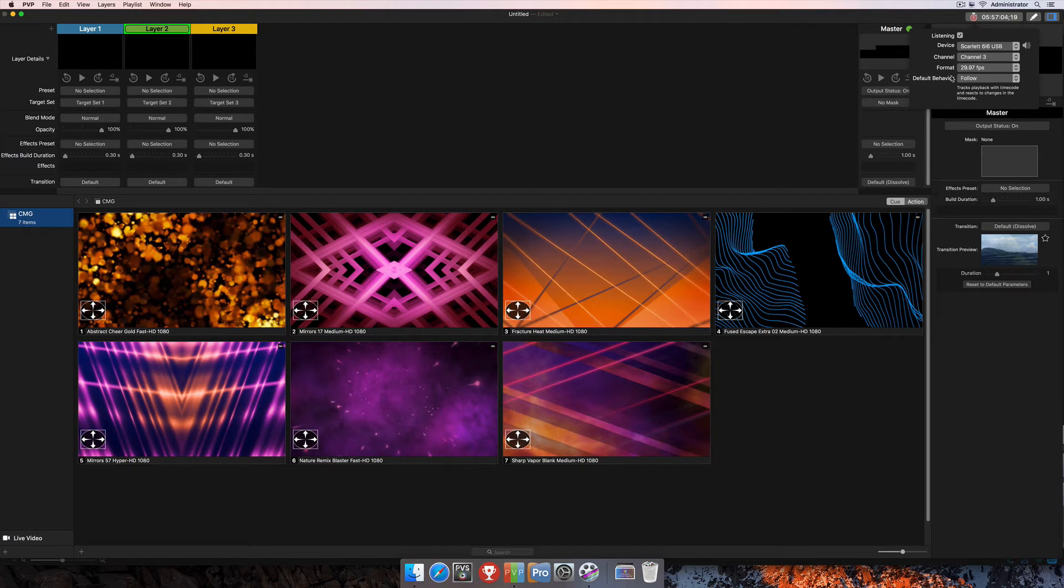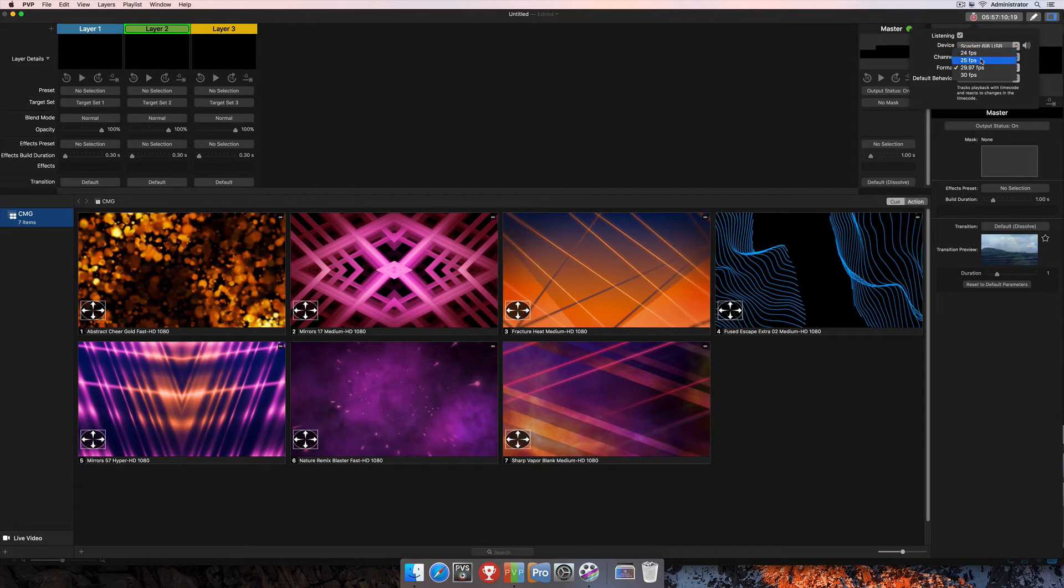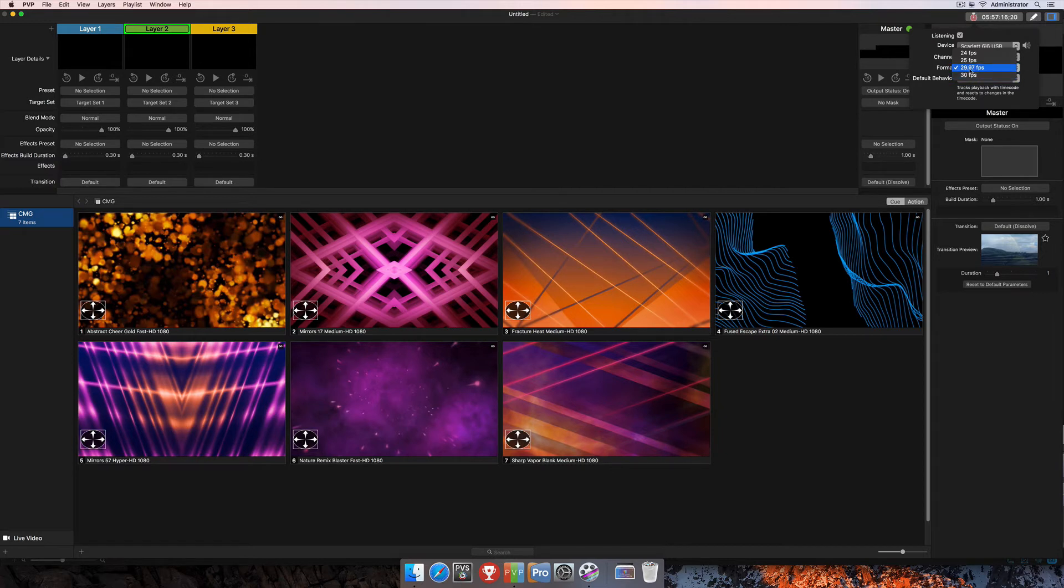And just underneath your channel options is the format option. PvP 3 supports a number of different timecode formats, including 24, 25, 29.97 frames, and also 30 frames. My timecode is in 29.97, so I'm going to leave that selected in that menu there.